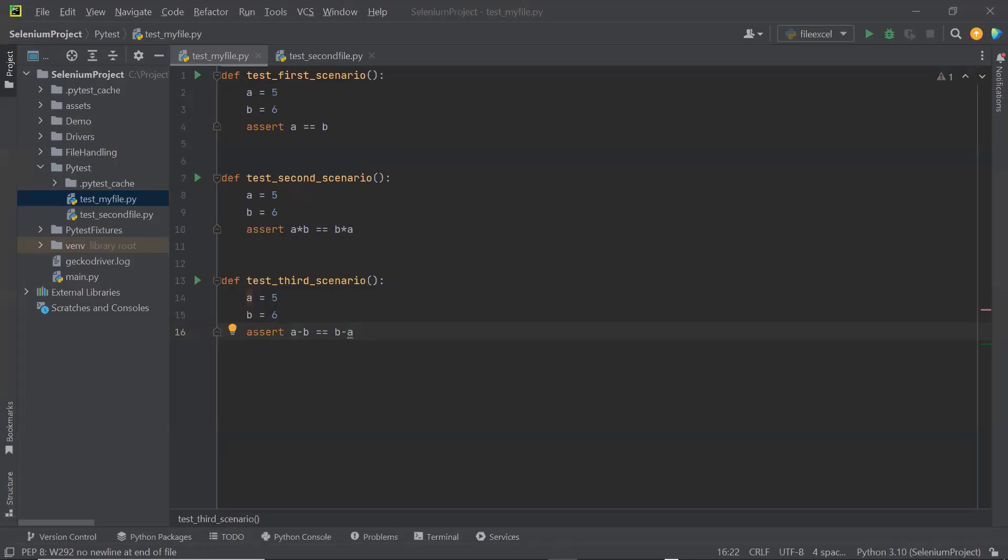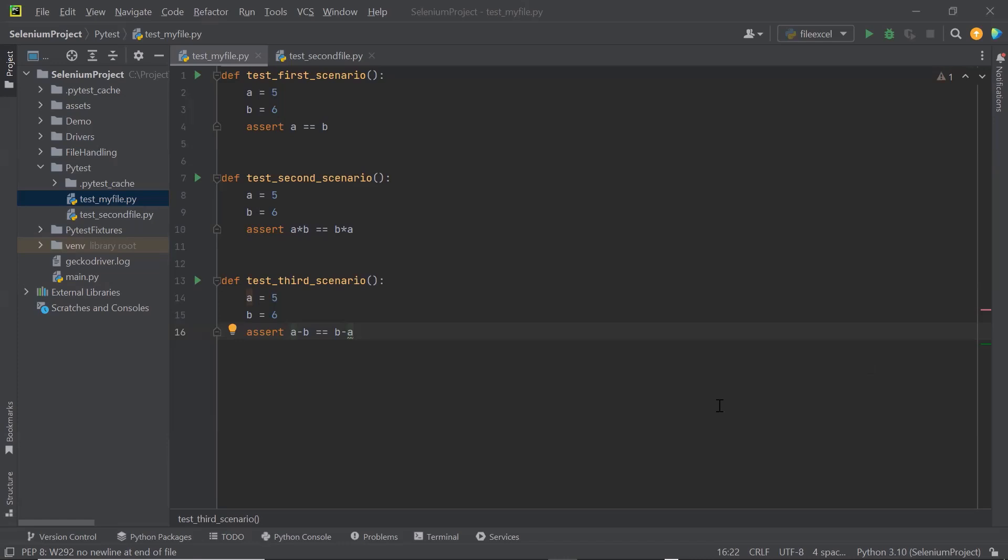Hello everyone. Welcome back to Maximum Automation. Today in this video, I'm going to discuss how to integrate Allure reports with your PyTest framework.